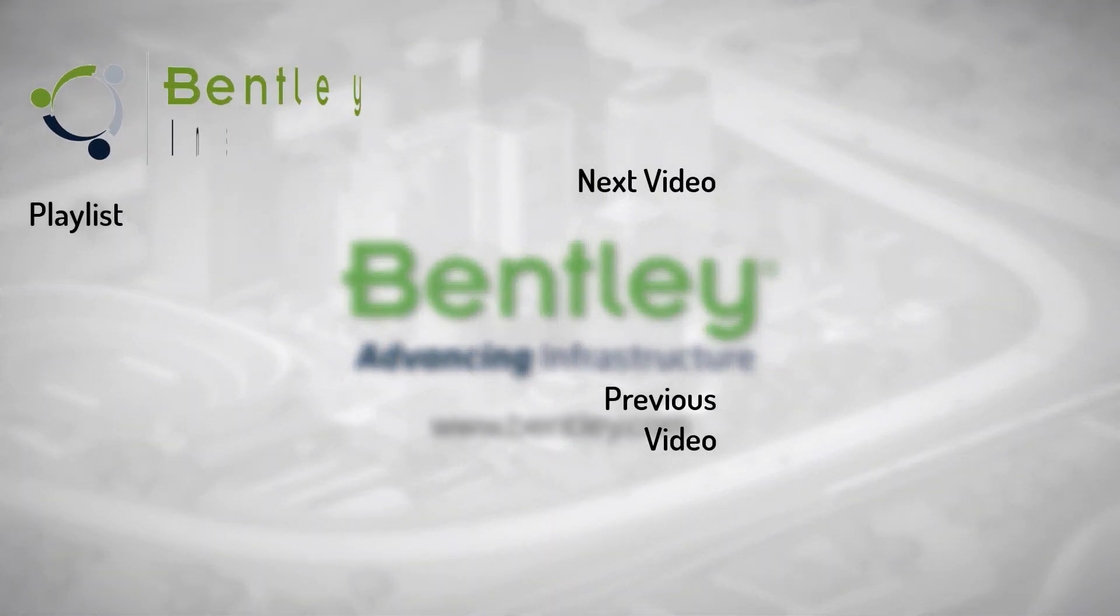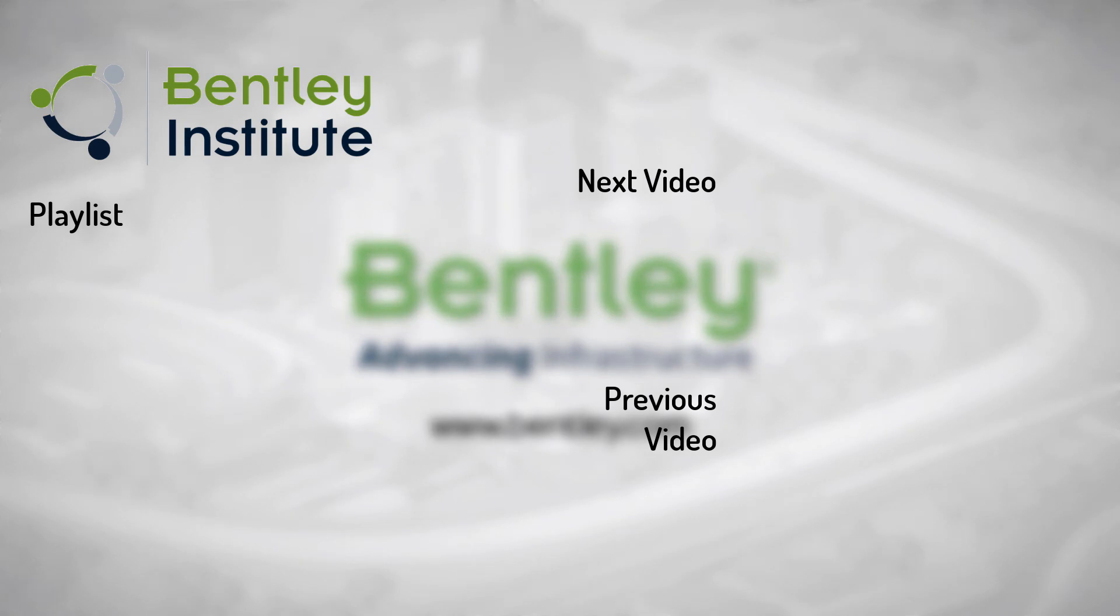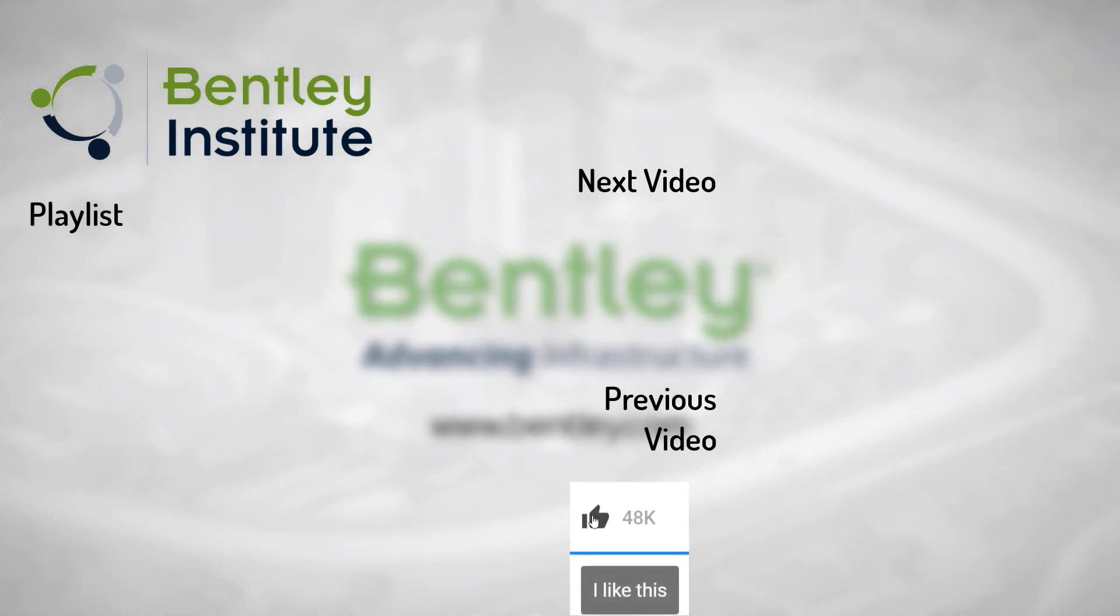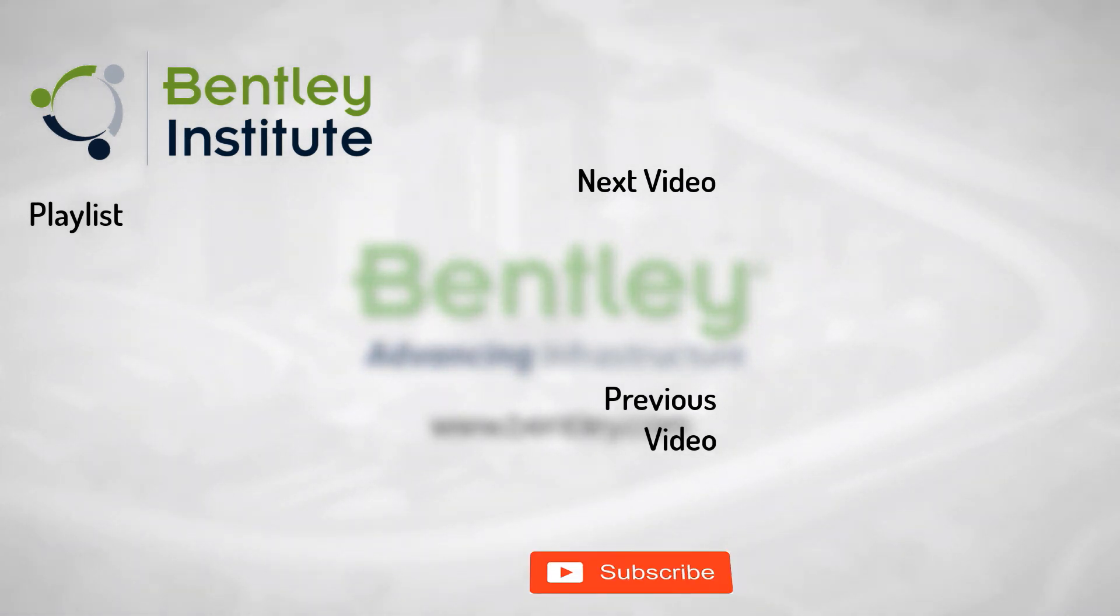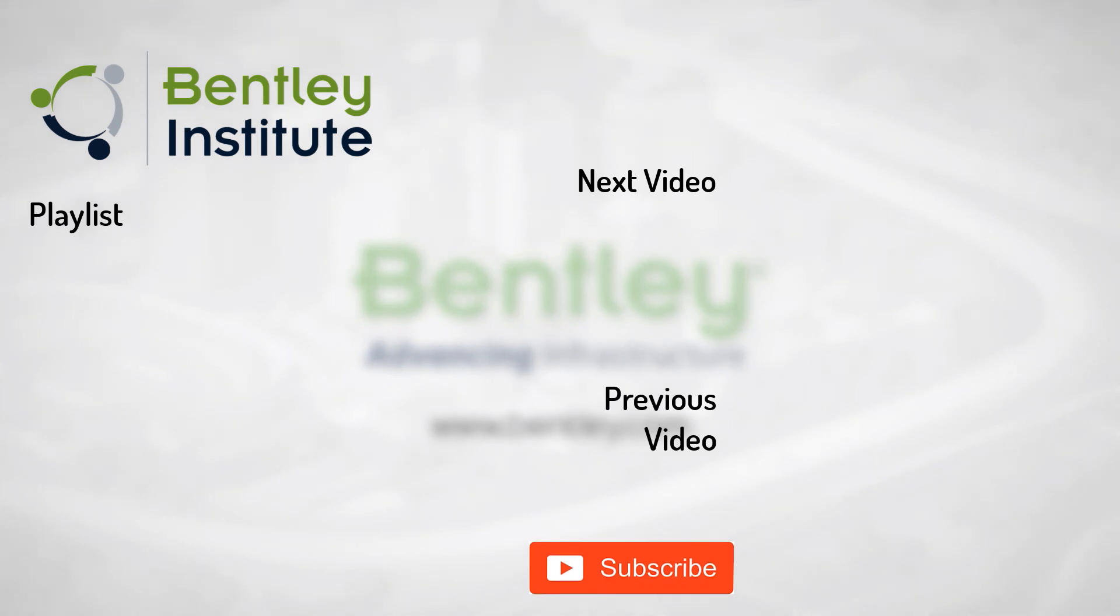If you found this video helpful, please give it a like. If you want to see more such series, consider subscribing to our channel. Thank you and see you next time.